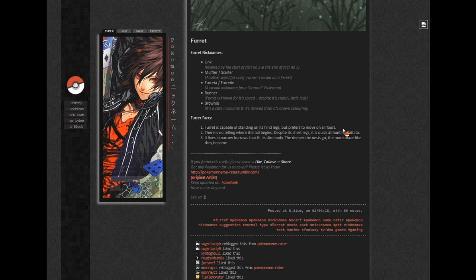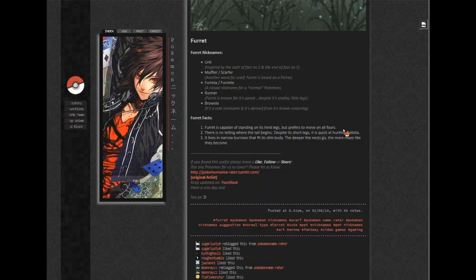Muffer, Scarfer, no. Furretta, Ferechi? No, those are offensively terrible. Runner is offensively stupid. Brownie I actually don't hate. I think out of everything I've read thus far, Brownie's probably the best. And that's not saying much.